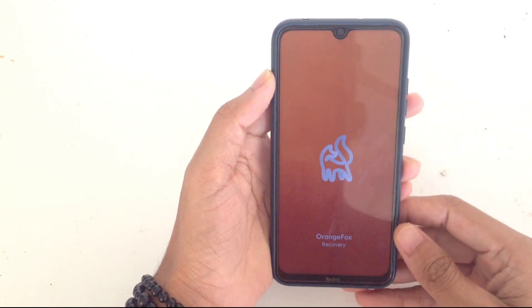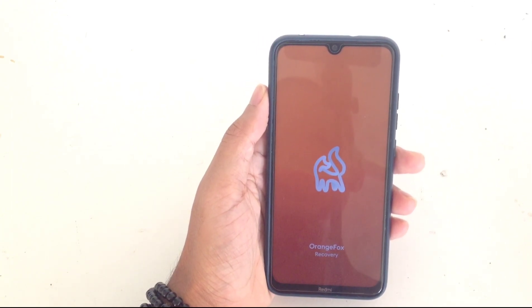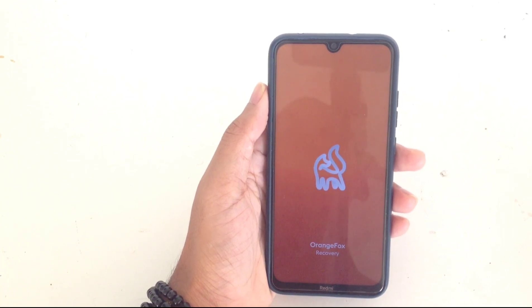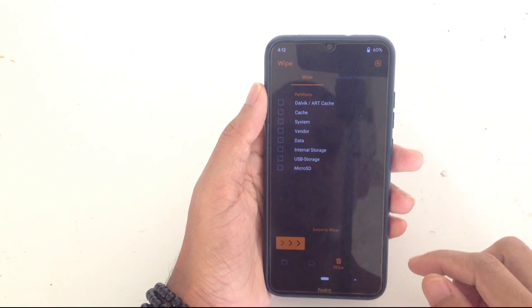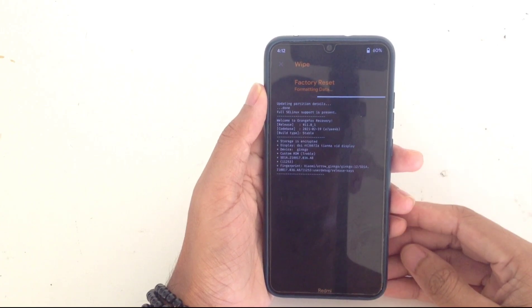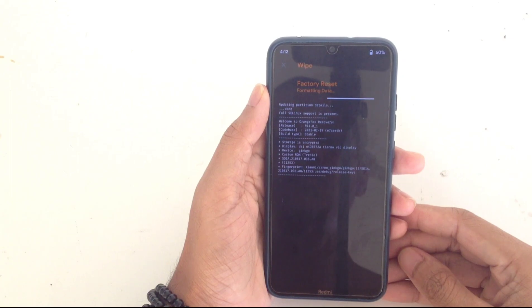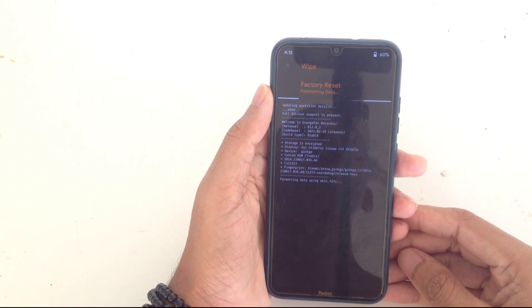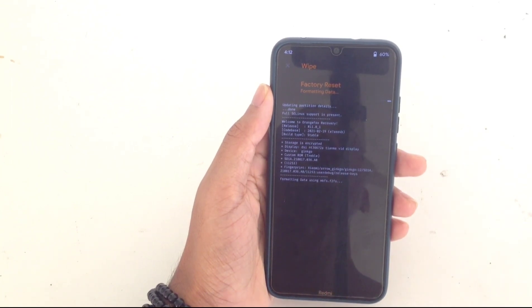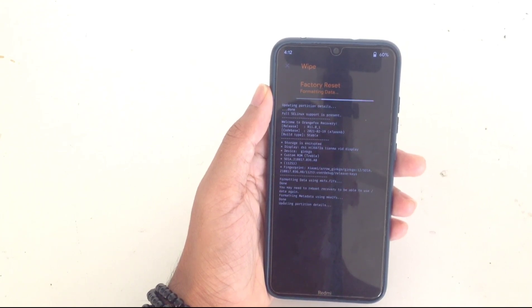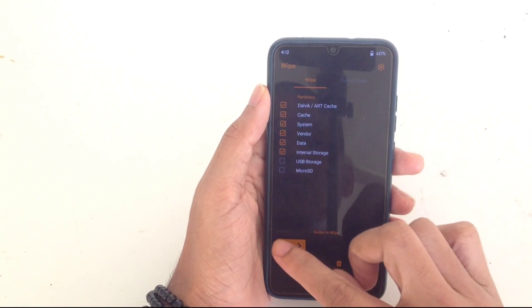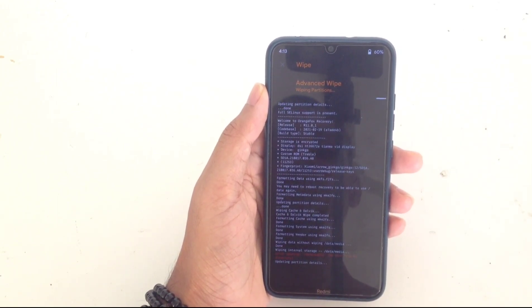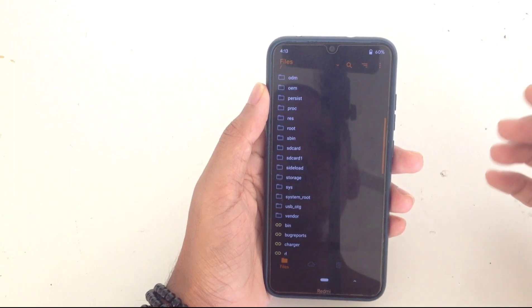As you can see, the Orange Fox recovery booted up. Let's first wipe. First of all I will format all the data. It's formatting all the data. After that, wipe Dalvik cache, cache, system, but not internal storage. I don't have anything in internal storage, so wipe all and done.